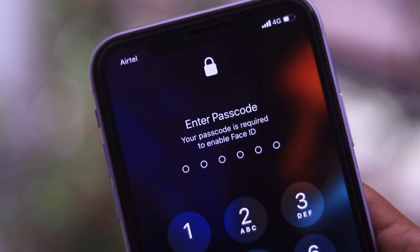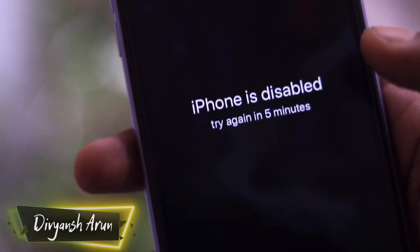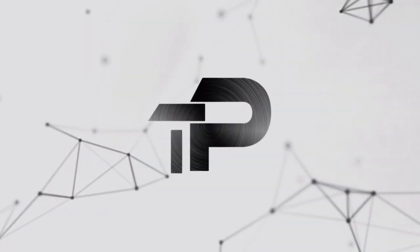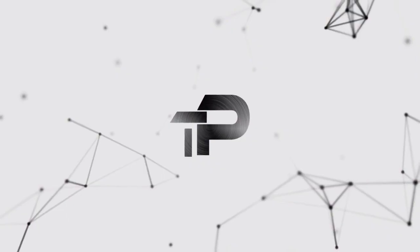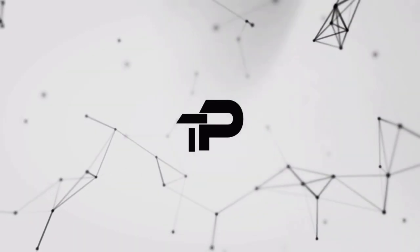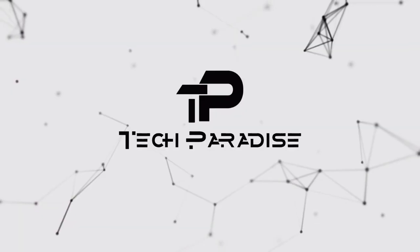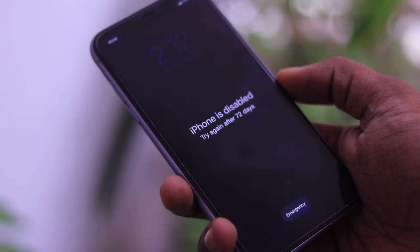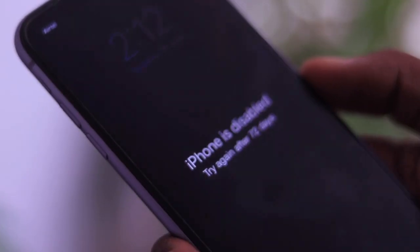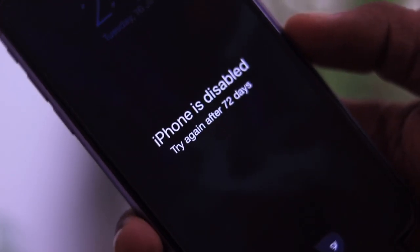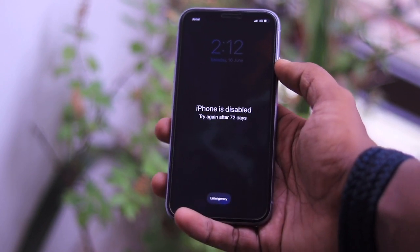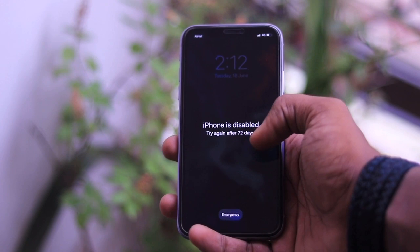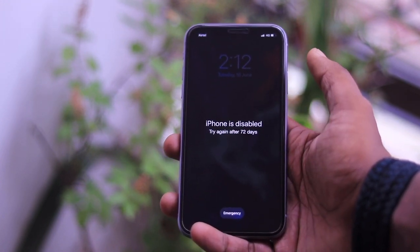Your iPhone becomes completely useless once it is disabled, and the worst thing is that even if you visit the service center to get your iPhone enabled, they will enable it but you will lose all of your data that isn't synced on iCloud.